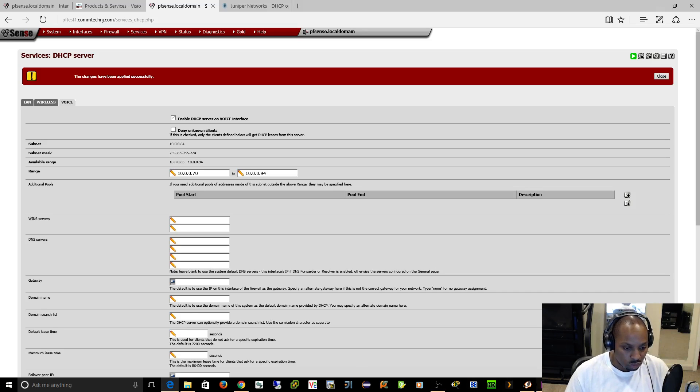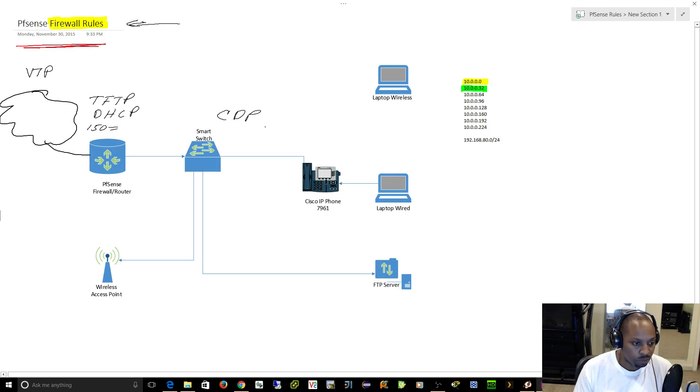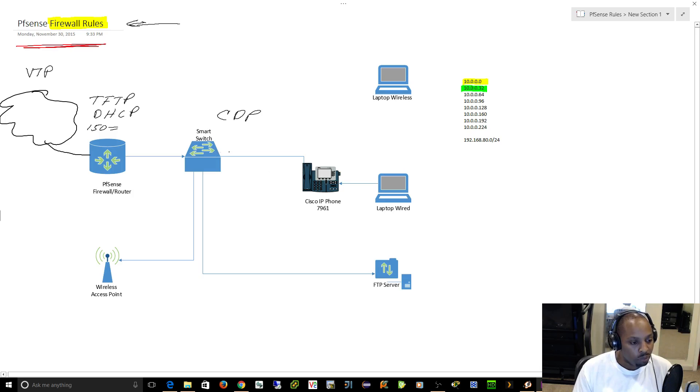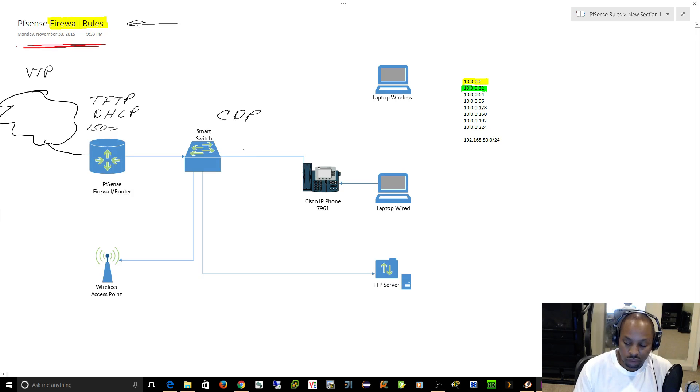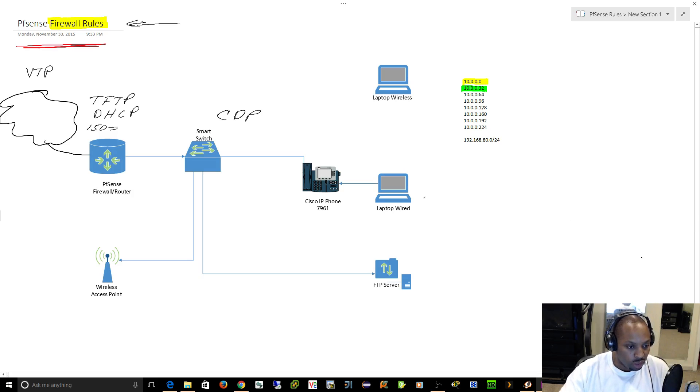Now let's go back to the drawing here because I didn't really properly explain this. If you have a switch connected to a VoIP phone and then the computer is connected through the VoIP phone, what's going to happen here is the traffic from the switch to the phone is going to be tagged. It's almost like the phone has a mini switch on the inside, so this is going to be tagged.